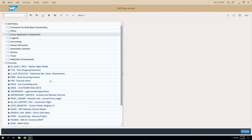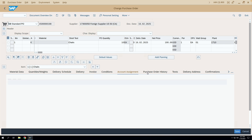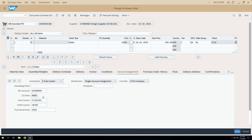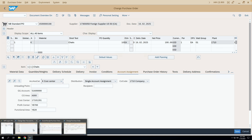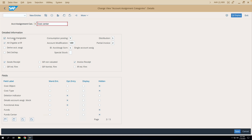Now if I go to the change PO transaction ME22N, let's see whether we are able to change the cost center or not. I am in this particular purchase order and you can see that the cost center and GL fields are now editable. Although I have created a GR for 5 quantity — as visible in the purchase order history — if I go to the account assignment tab, I can still change the cost center and GL account. This is because I configured the account assignment category so that account assignment is changeable even after a GR is created. Going back to the K configuration, I can confirm that this checkbox is now ticked, which is why the system allows me to change the cost center and GL account even after GR. This is the significance of this checkbox.